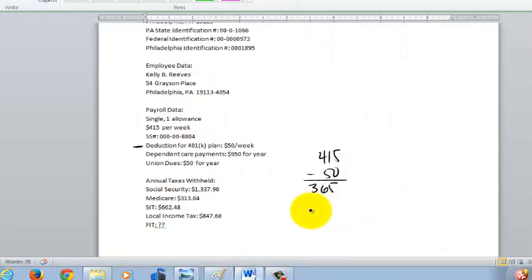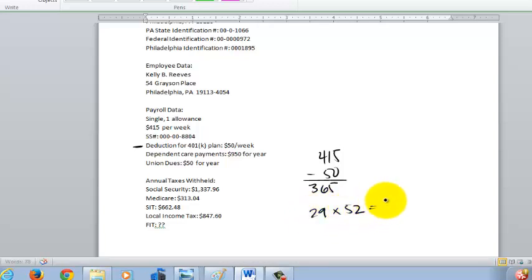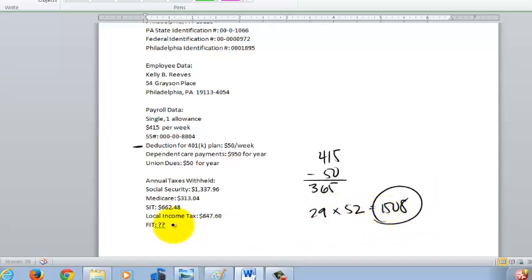We've got $29 per week. But again, the W-2 is an annual form. So $29 a week times 52 weeks gives us $1,508 for the year. So that's our federal income tax withheld — it's going to be $1,508.